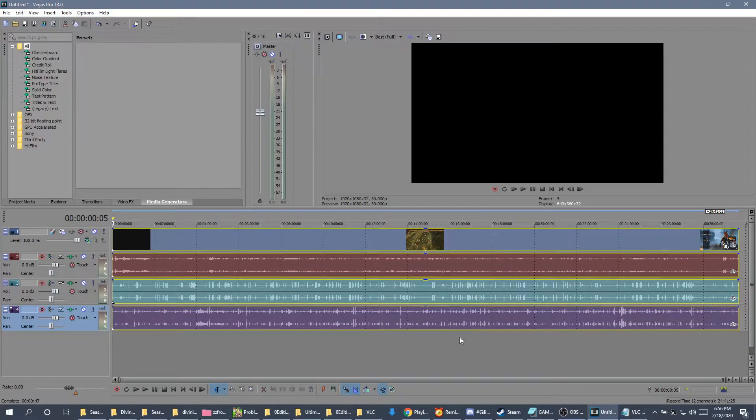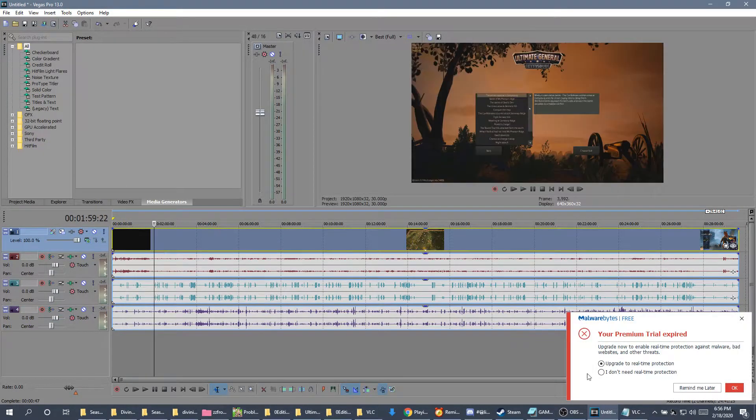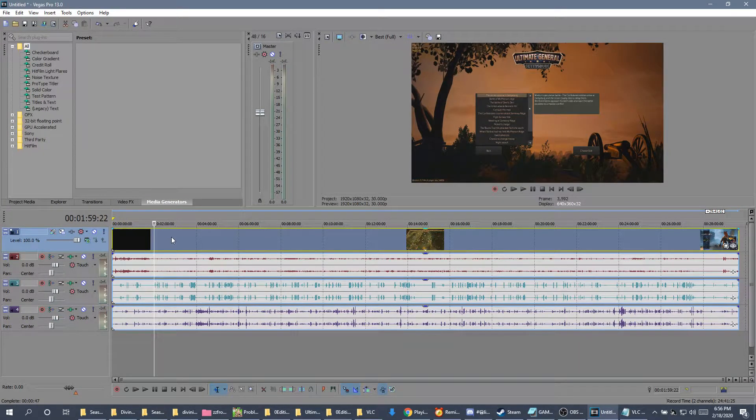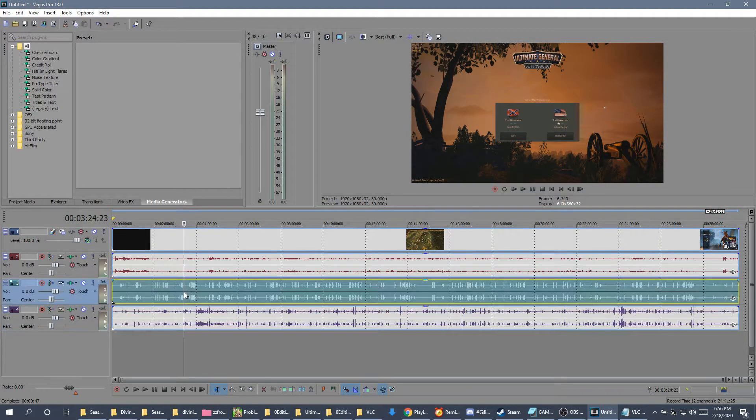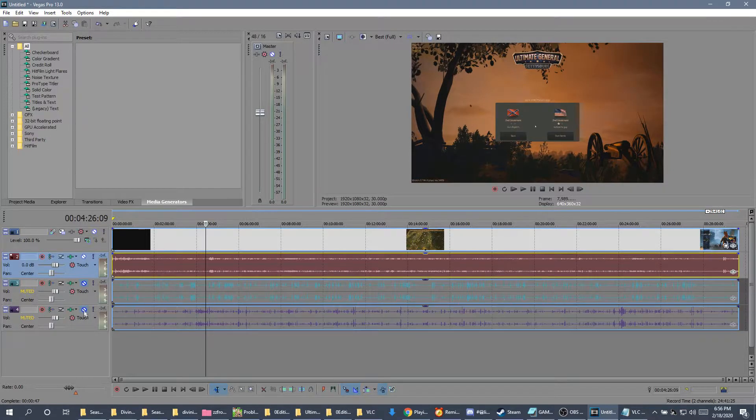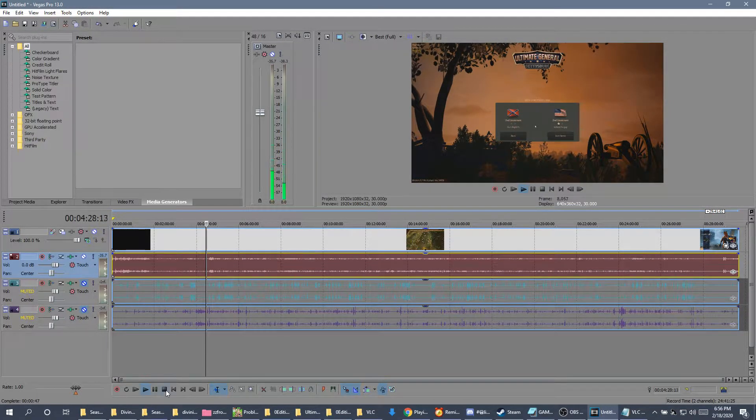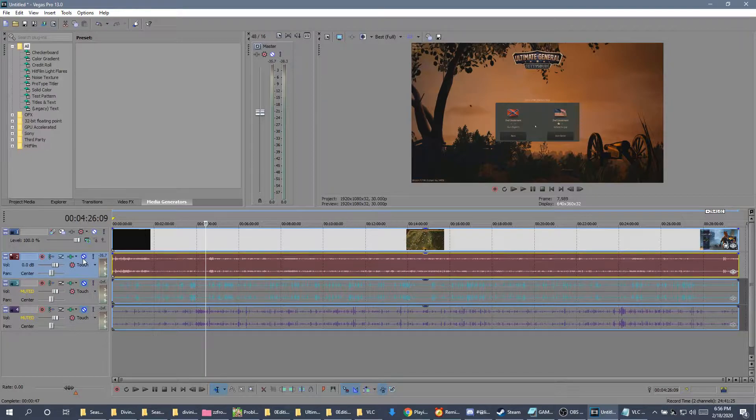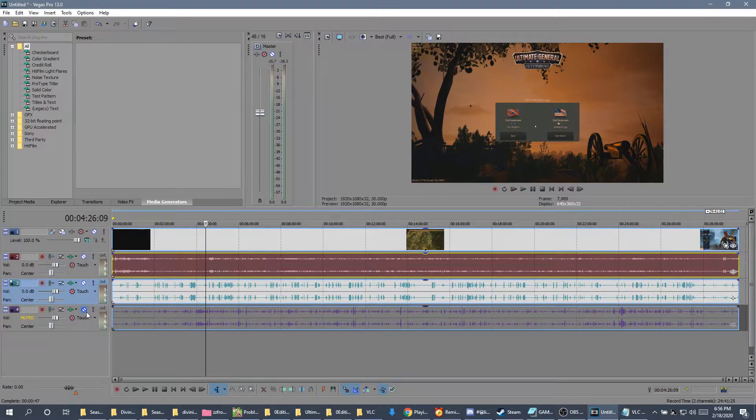So this is Sony Vegas. This is a clip I recorded a while back. And you'll see that there's three audio tracks. And the reason for this is one is the game. Actually, it's easier if I just do this. Hold on.